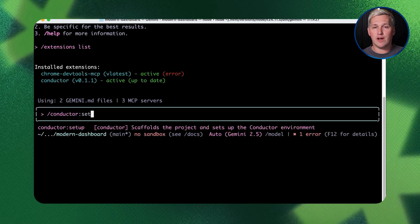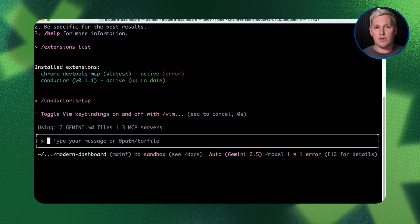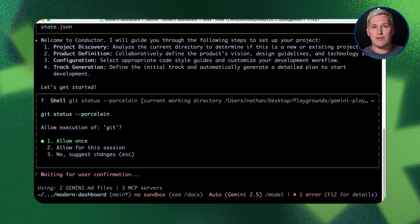Most people never realize this part. Those files don't disappear when you shut down your computer or close the terminal. They become permanent parts of your project folder.